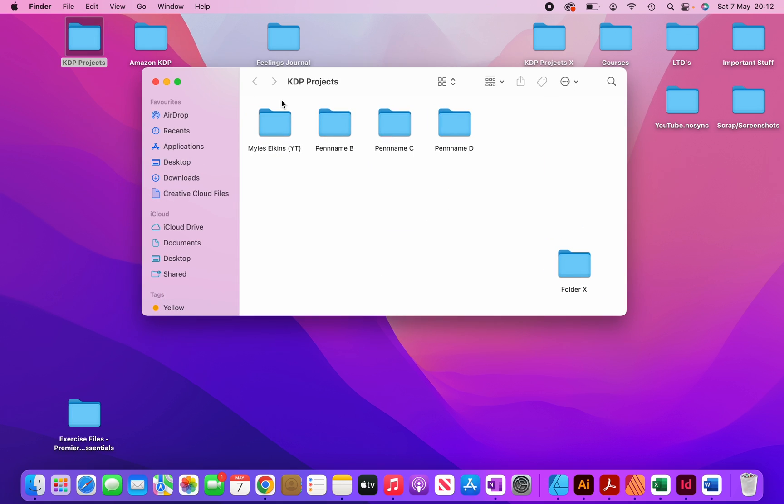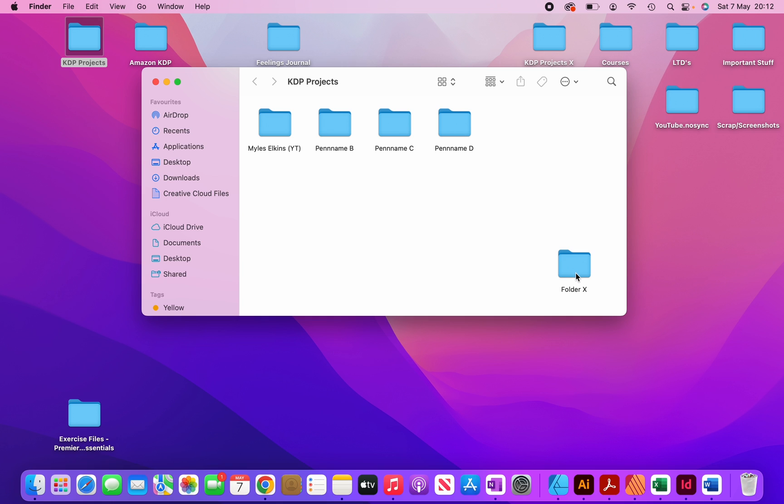And you can see that I like to organize my projects by pen names. So over here, you can see my Miles Elkins pen name. And this is a pen name which I create case study videos on YouTube, so if that's something that you're interested in, then do check out my other videos. And over here, I've just labeled them as pen name B, pen name C, pen name D, etc., just for the sake of this video. And this folder here, folder X, just ignore it for now. I'm going to come back to it later on.